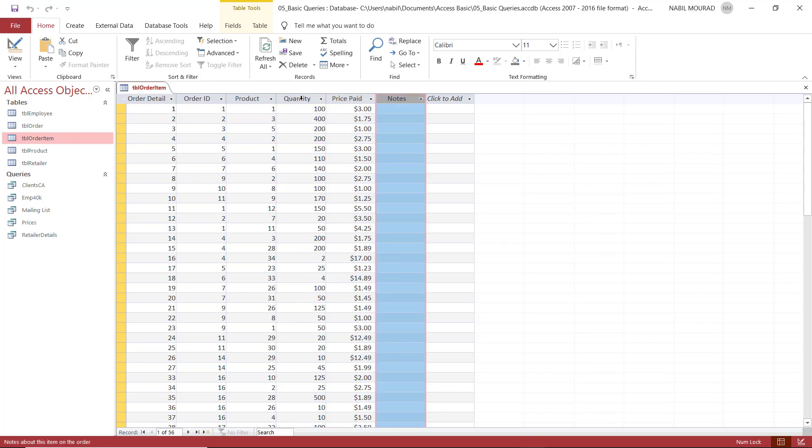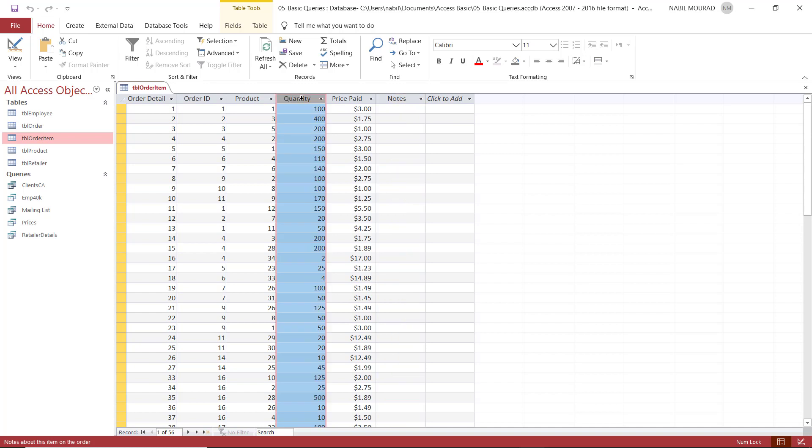When you use a field in a calculation, you do not use the caption of the field, which is the user-friendly version. You use the developer name of the field that we see in design view. Any field name must be included in square brackets.